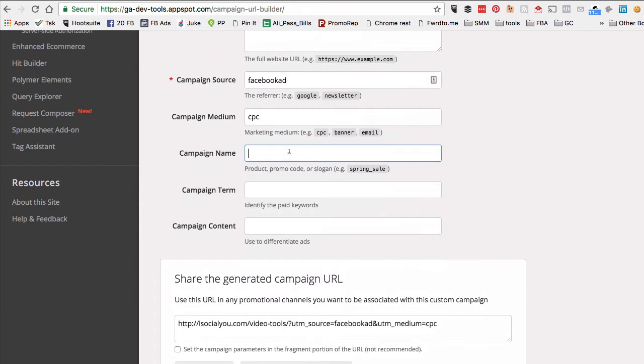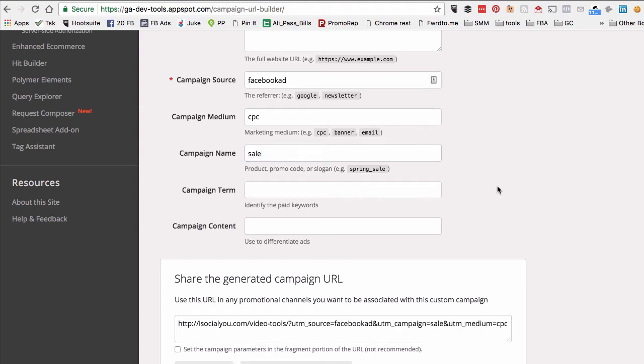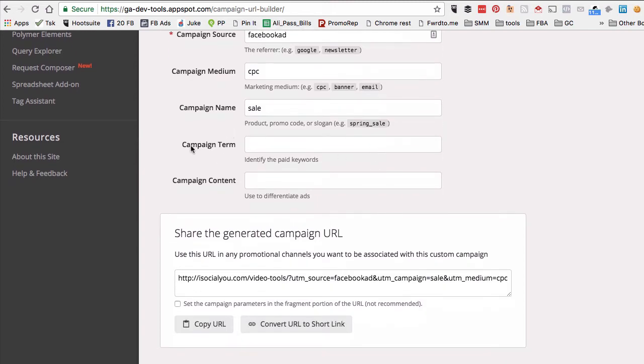Next is the campaign name. This is where you can select if there's any special name for this campaign. I'm just going to say 'sale' for now, but sometimes people run summer specials, winter specials, or anything else. Any descriptive name in this field will work, and you don't have to worry about the campaign term and content.